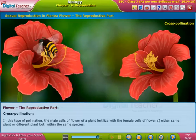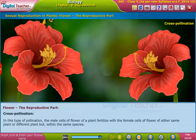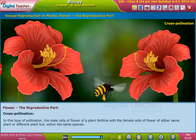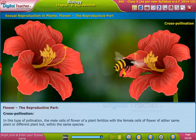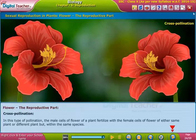Cross-pollination: in this type of pollination, the male cells of a flower of a plant fertilize with the female cells of a flower of either the same plant or a different plant, but within the same species.